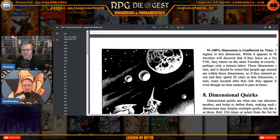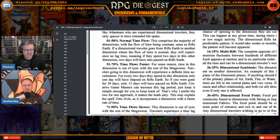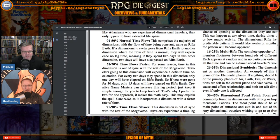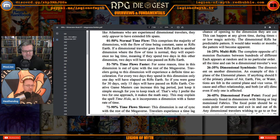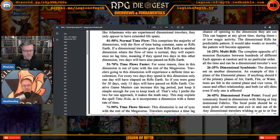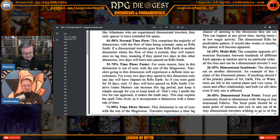Flow of time: rolled 51 — time flows faster. For every two days spent in this dimension, only one day will have elapsed on Rifts Earth. So if you're gone for 30 days, only 15 days will have passed on Rifts Earth. A creative game master can increase this lag — I prefer the one-year-for-one-day approach because it makes math easy. This may also explain the spell 'Time Hole,' which incorporates a dimension with a faster rate of time.